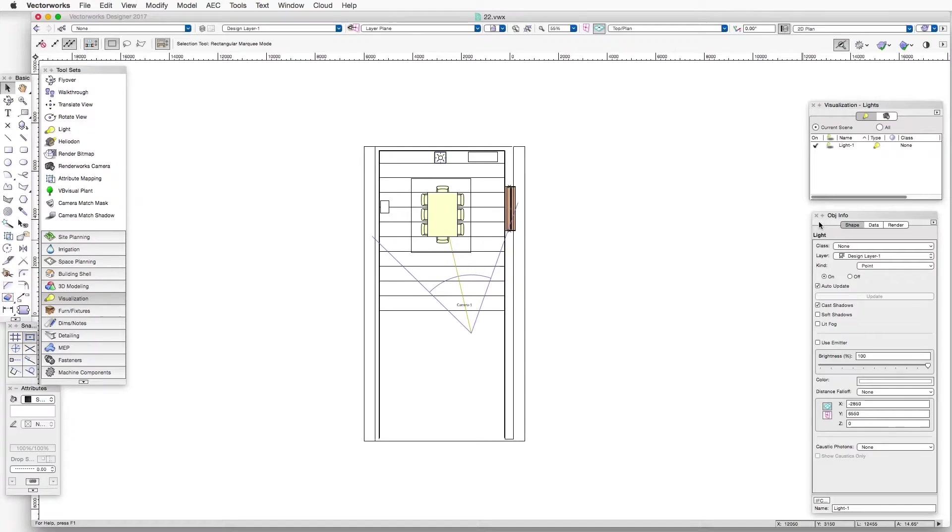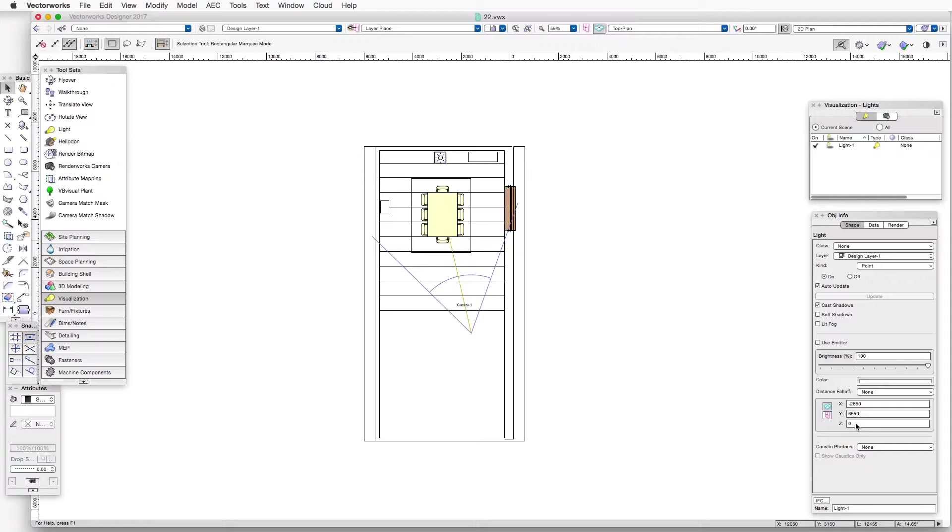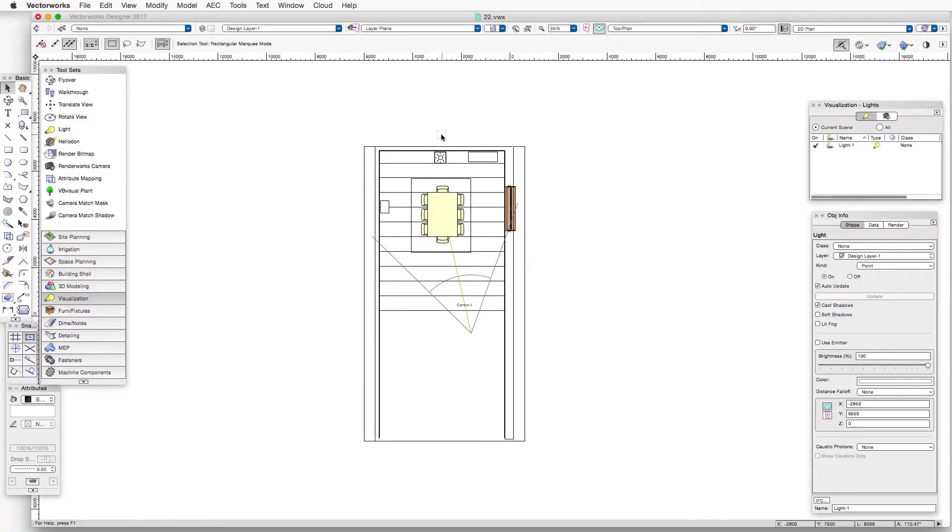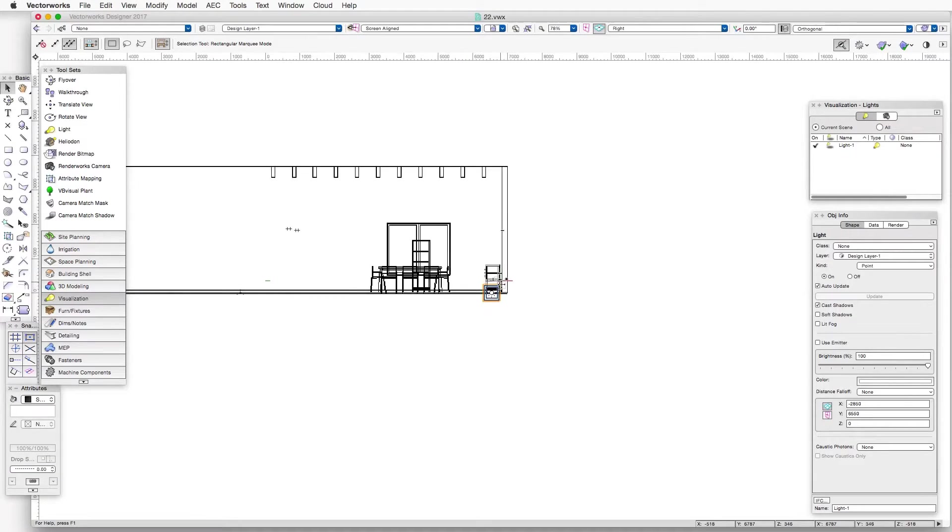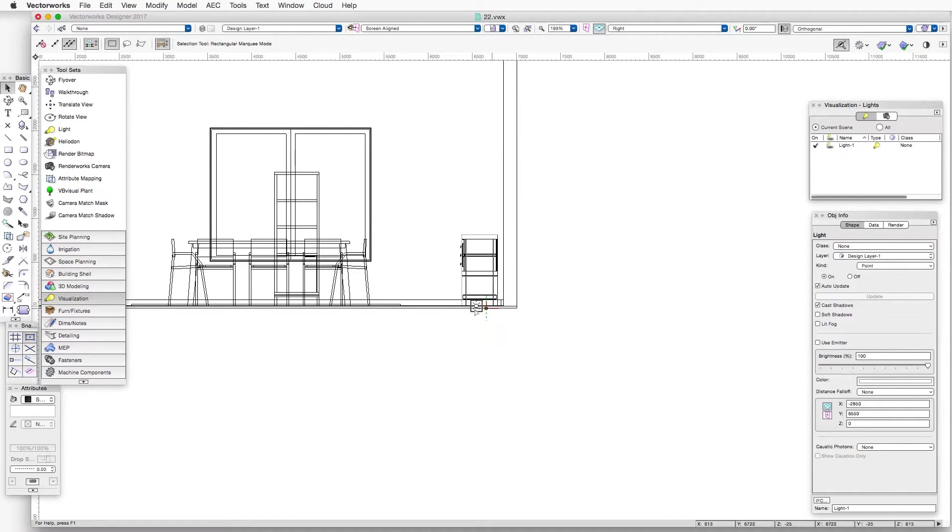Now, in the object info palette, you'll notice that the height of the light, the z height is zero, and that is because by default it will place it at a zero height or the floor. We can switch to a side view and we can see how the light has been located there at the zero height.